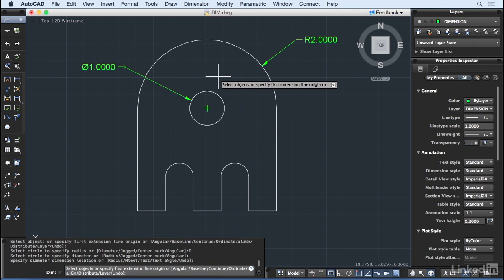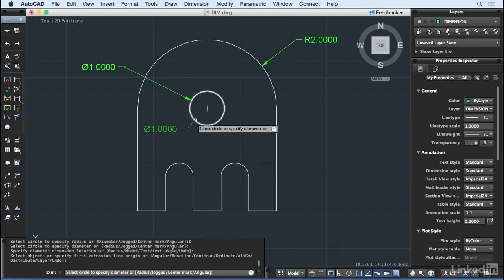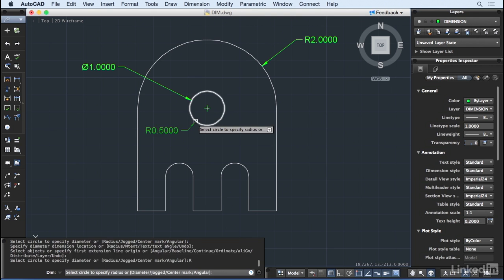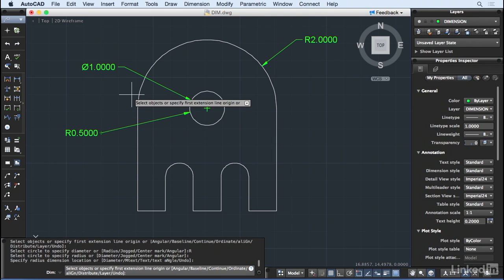I can switch back and forth between Radial and Diameter by hovering over the object and then pressing D or R if I want to switch to the opposite type. I'm not limited to selecting single objects, however.